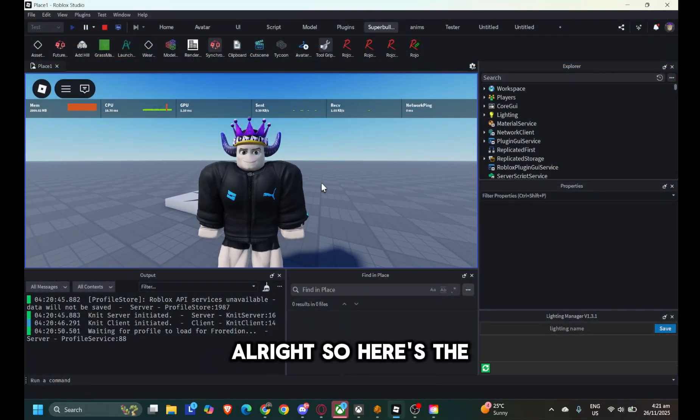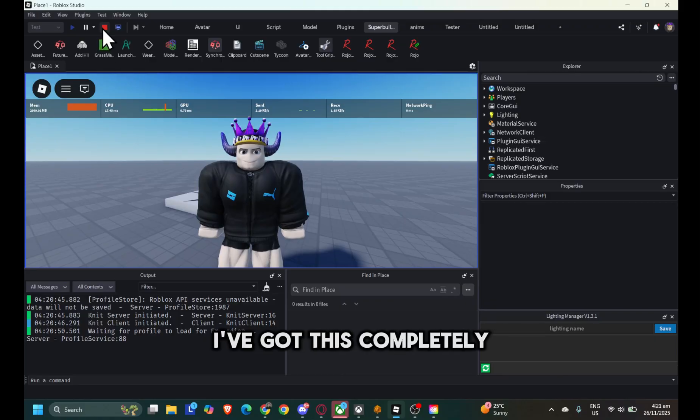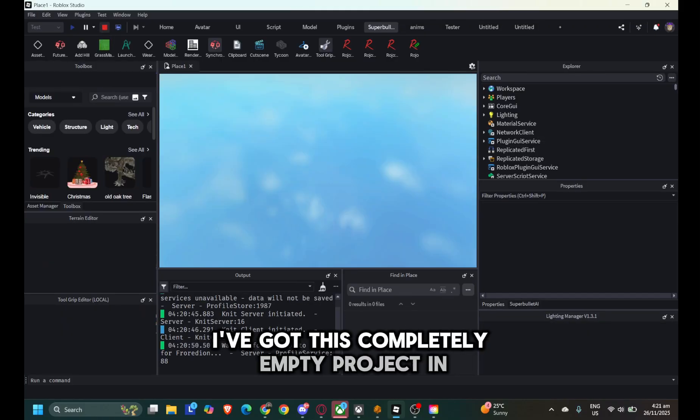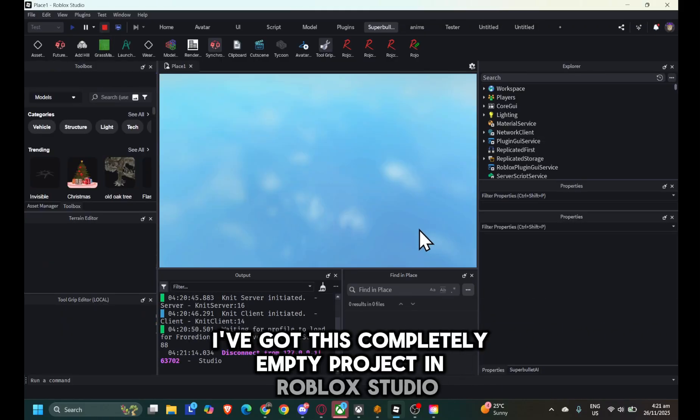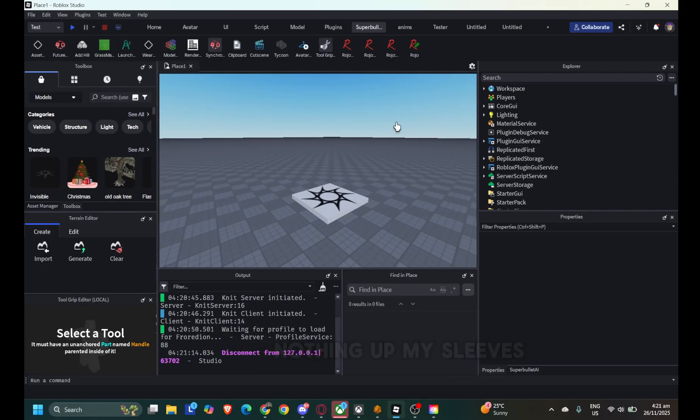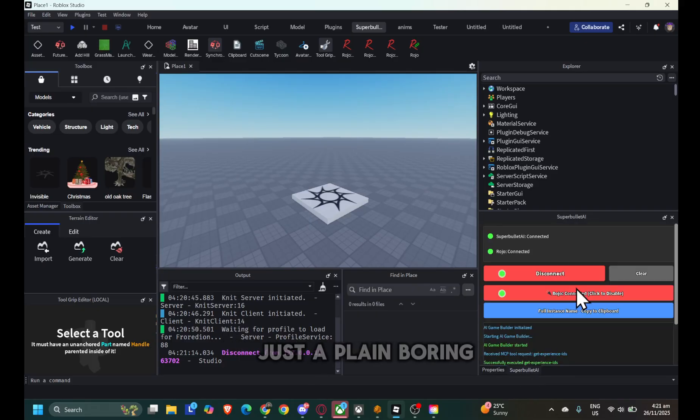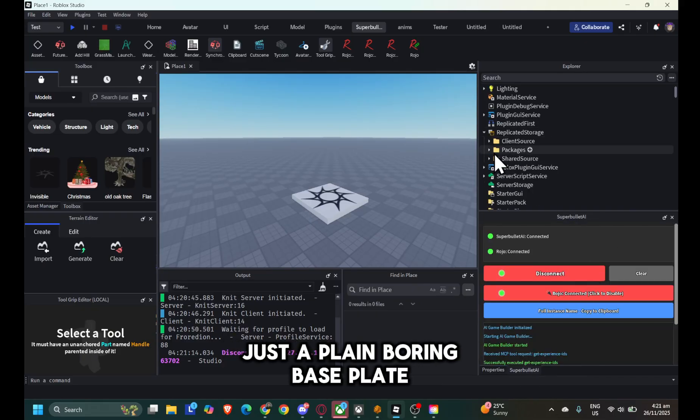Alright, so here's the deal. I've got this completely empty project in Roblox Studio. Nothing up my sleeve, see? Just a plain, boring baseplate.